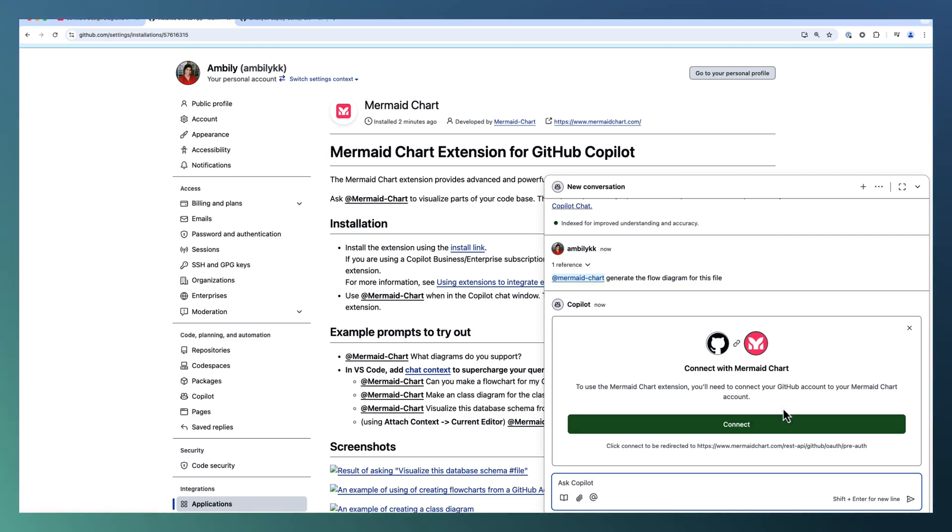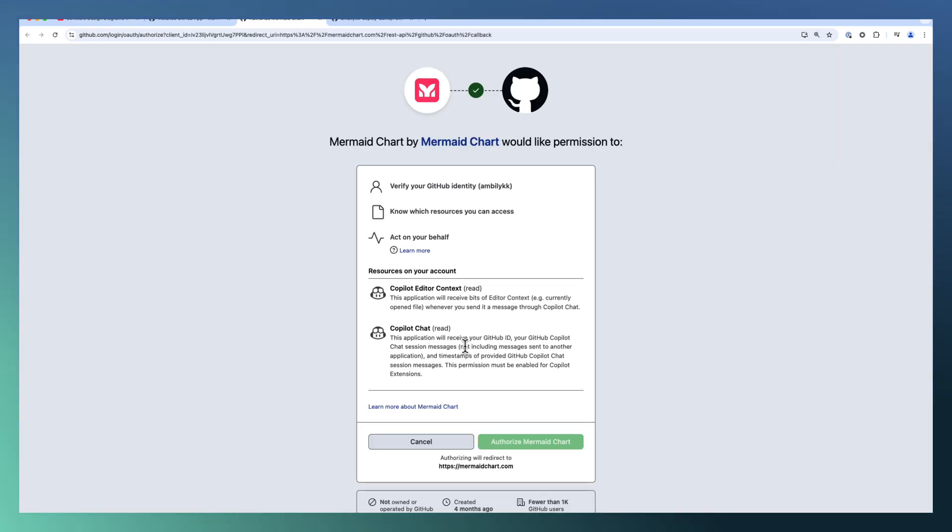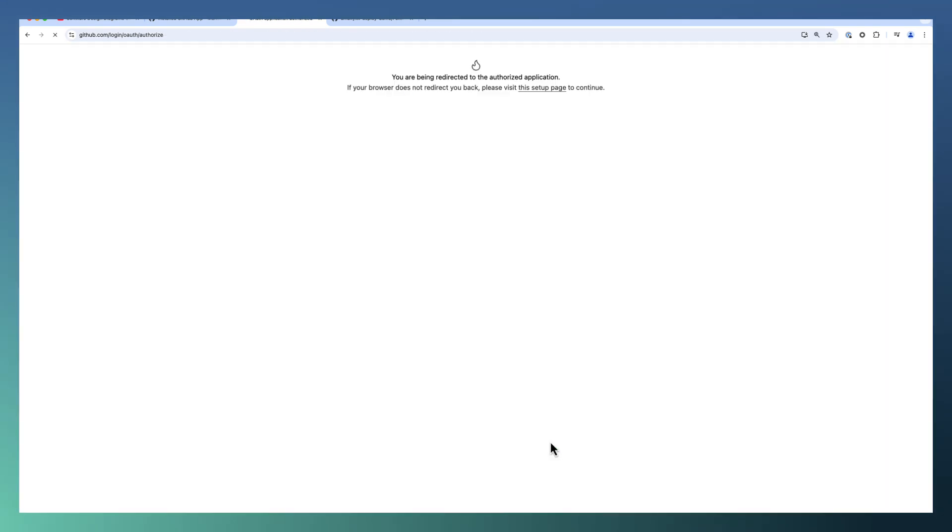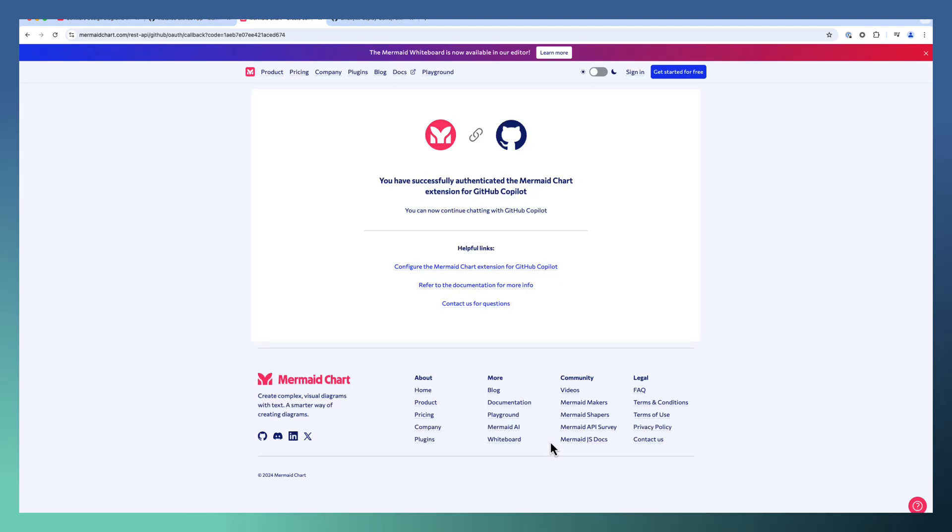The first step will be you need to connect. So I just click on connect and it goes for authorization of Mermaid Chart. I did the authorization and it ends up in the Mermaid area. Once it's connected,